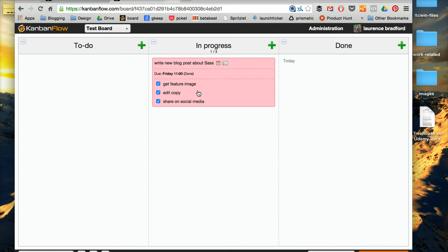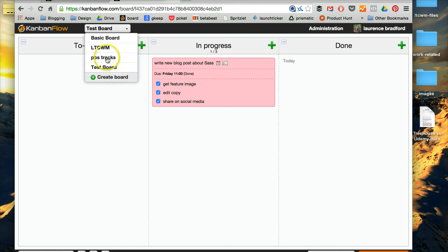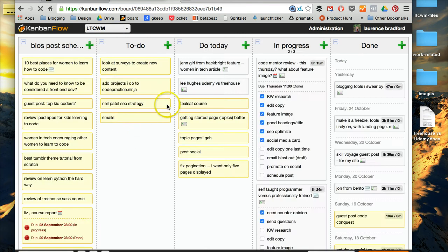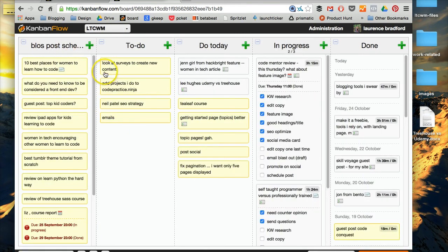So I put like my entire life in Kanban flow. As I said, I have all these different boards. See with this one, I have my learn to code with me.